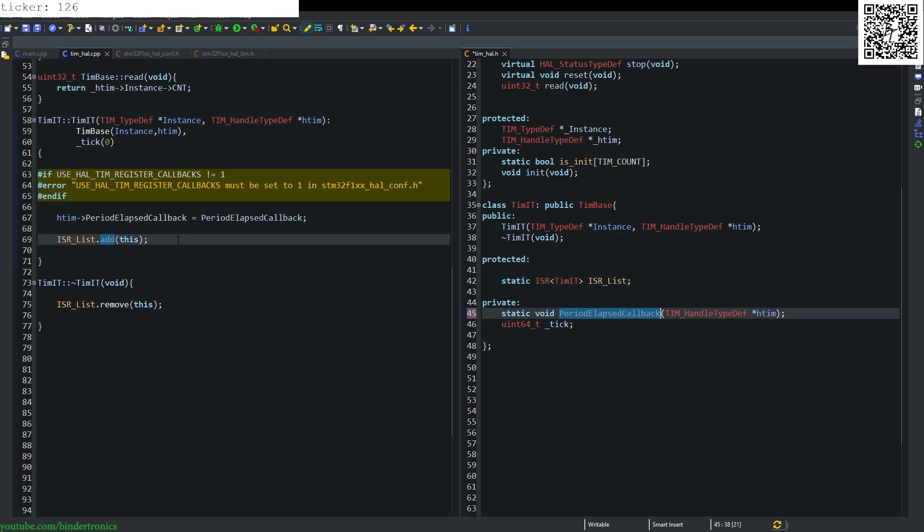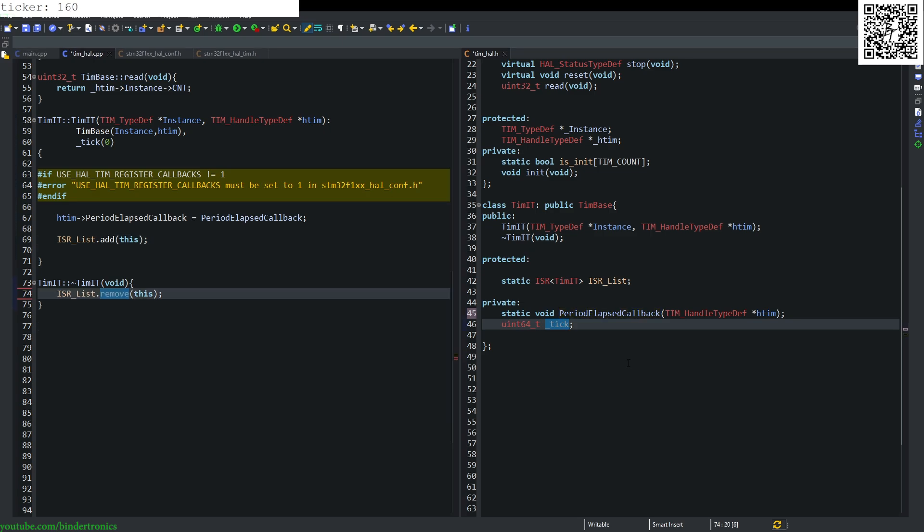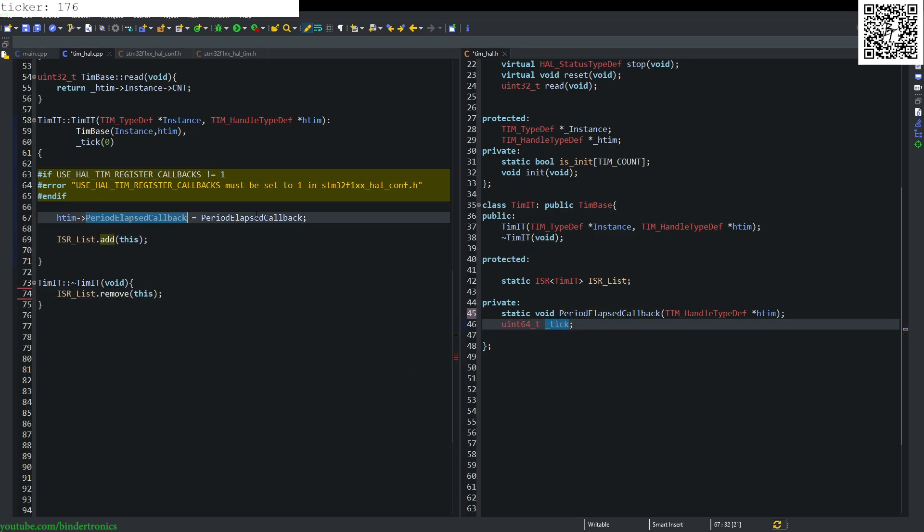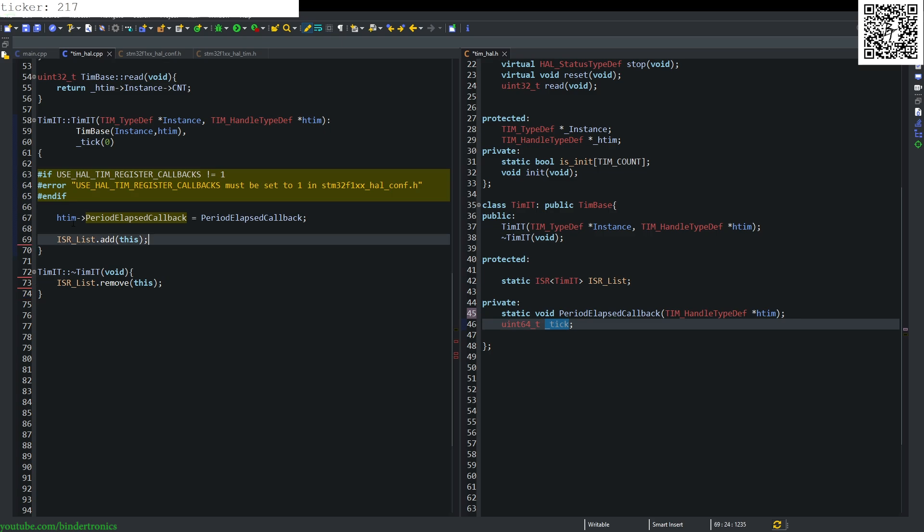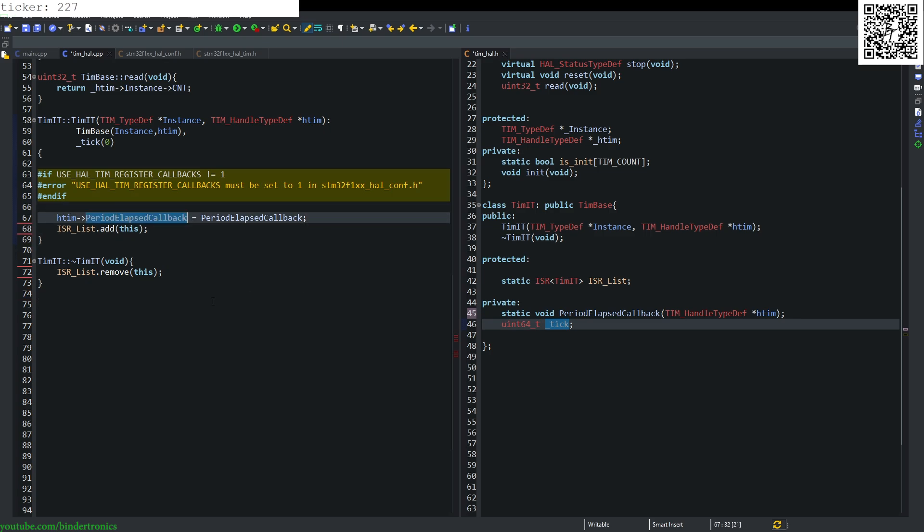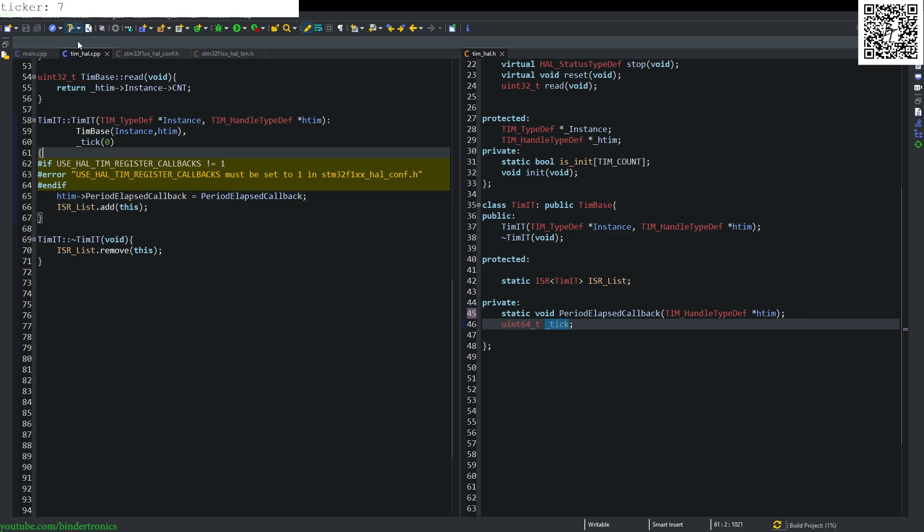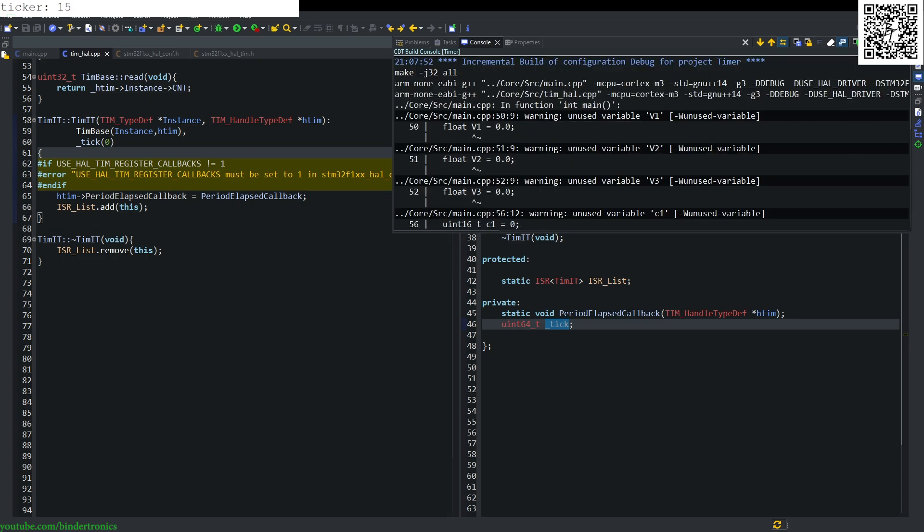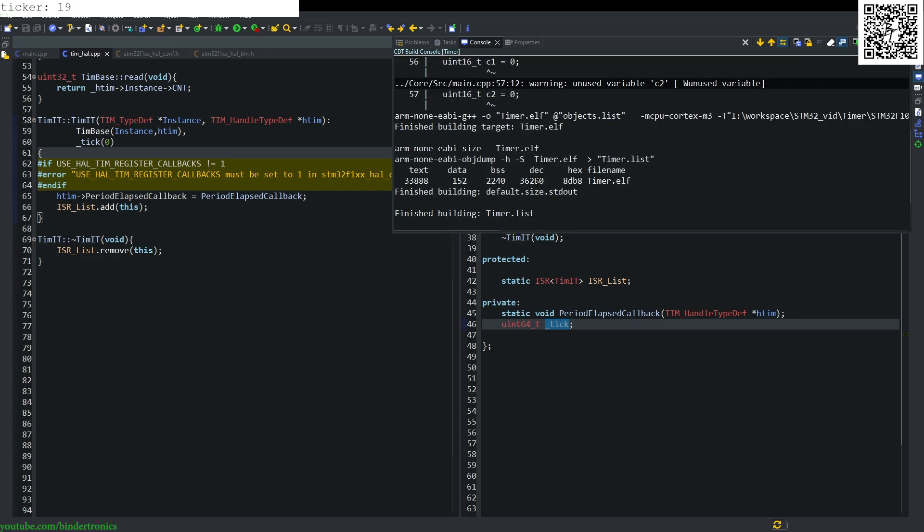Now we have a callback for our interrupt and a variable to store our ticks, and a variable to store the callback set in our internal class to handle the elapsed. Every time the timer overflows, it will call this function. Let's quickly compile that, just make sure everything is hunky-dory. It's just complaining about unused variables.